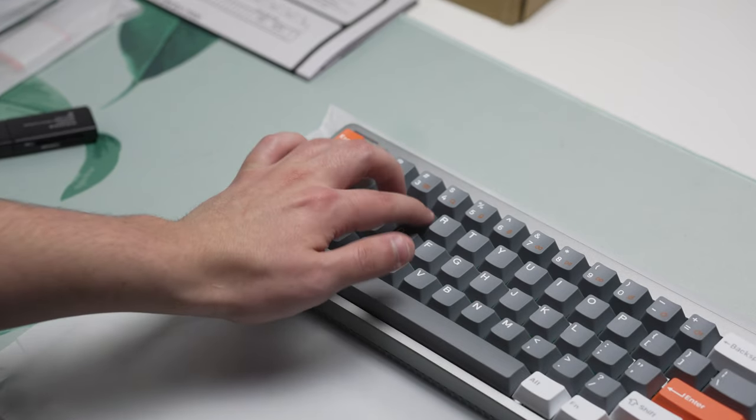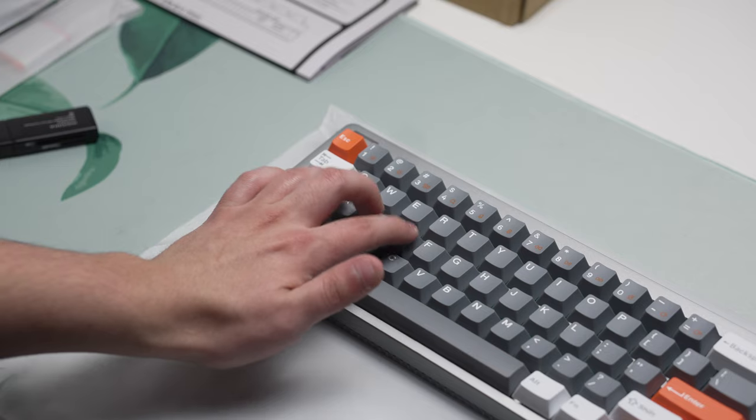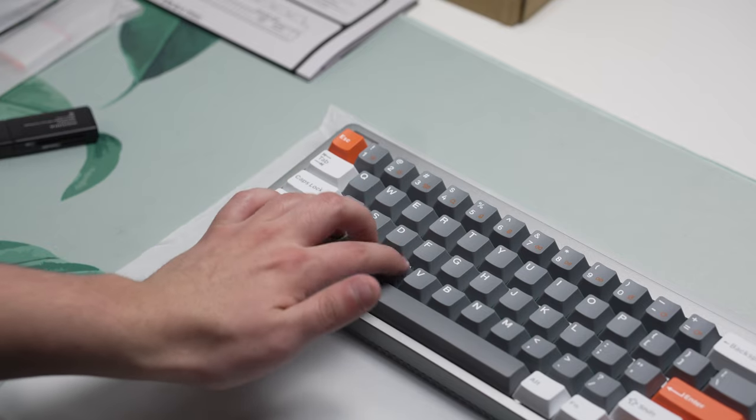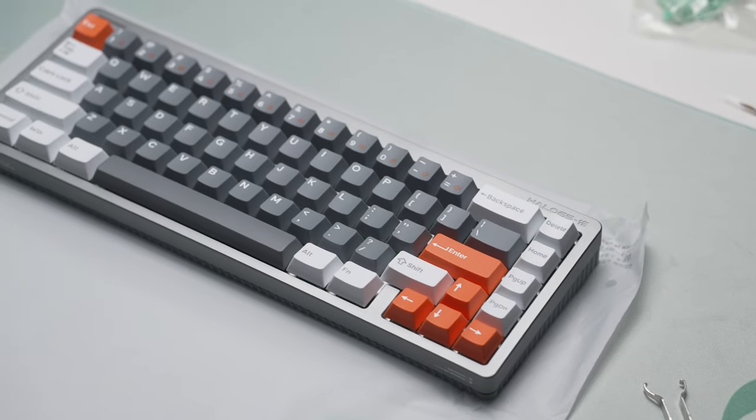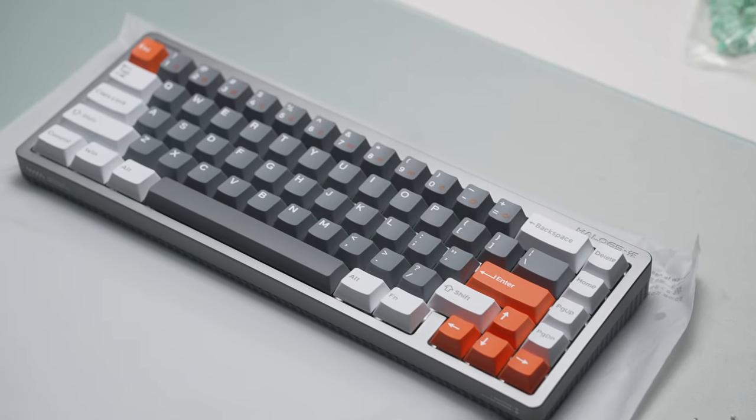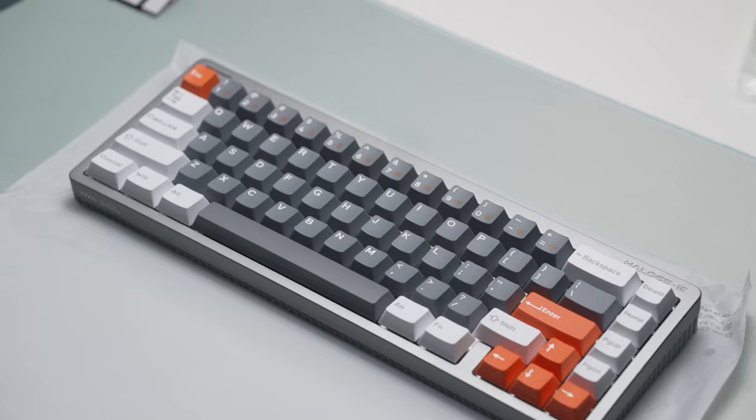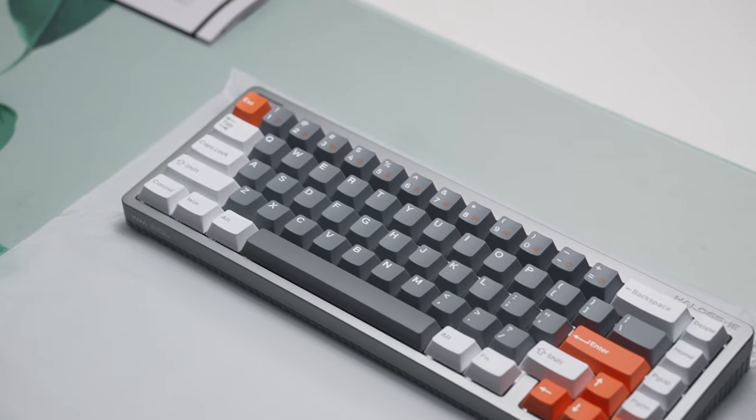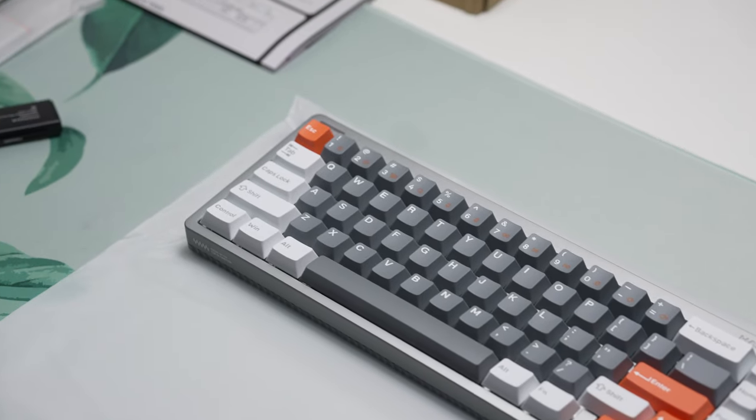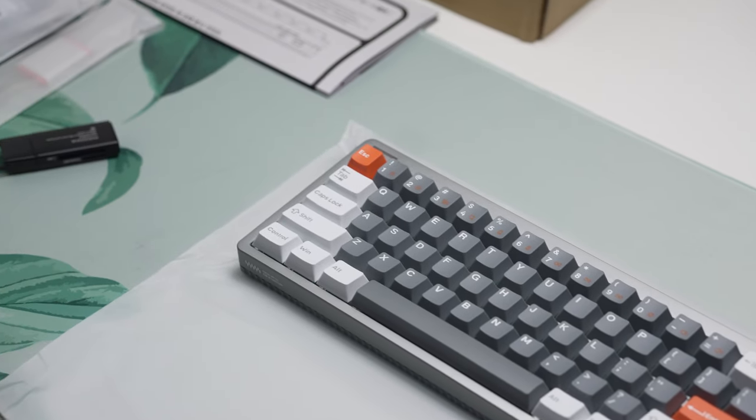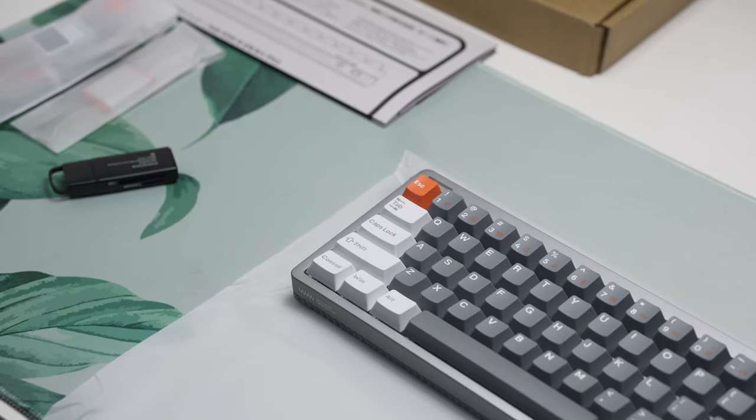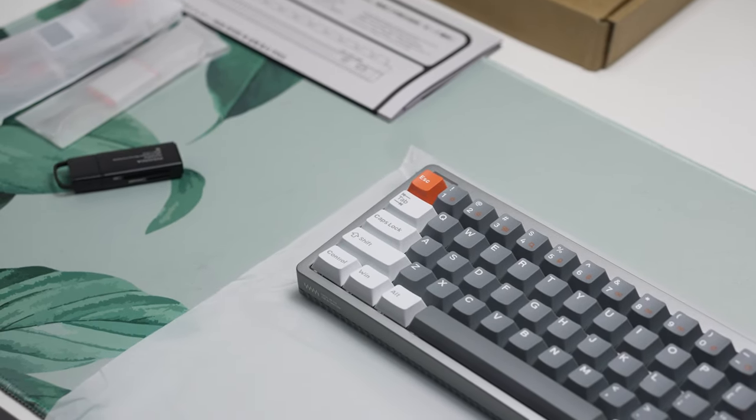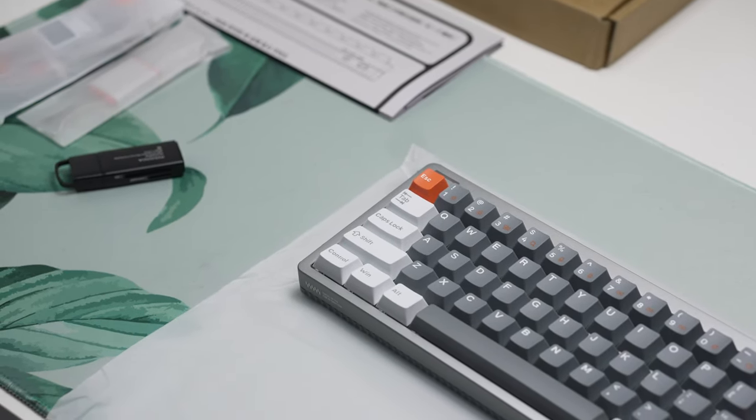I'll be leaving a link to this keyboard in the description below for you to check out but let me know what you guys thought about the Newfie Halo 65 HE in the comments down below and I'll see you guys in the next one. Peace.